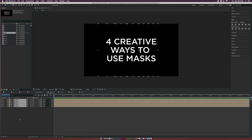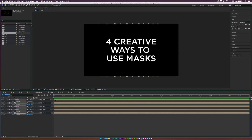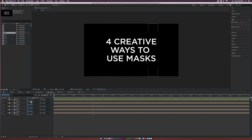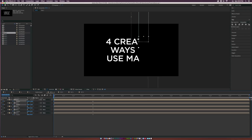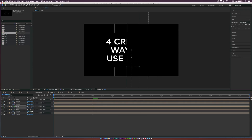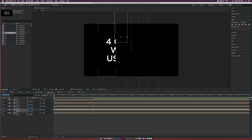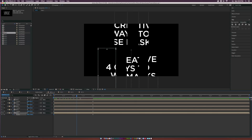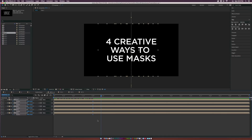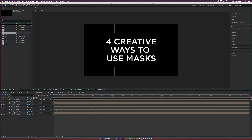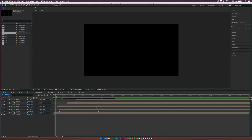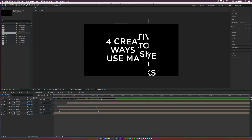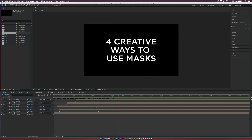Now we can do some nice position animation — hit P on the keyboard for position, add a keyframe, then move a second or two forward in time and adjust the Y position (or X position for a horizontal split) to animate the text sections in separately. Make all the last keyframes easy ease, turn on motion blur, and offset the layers slightly to add a bit of randomness. That's the first masking technique.